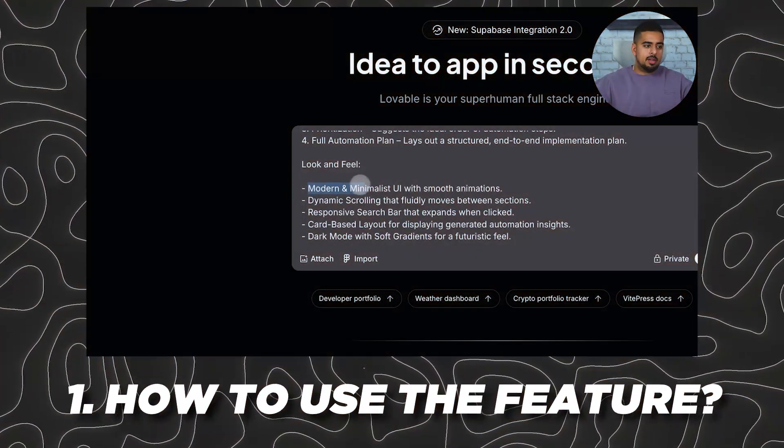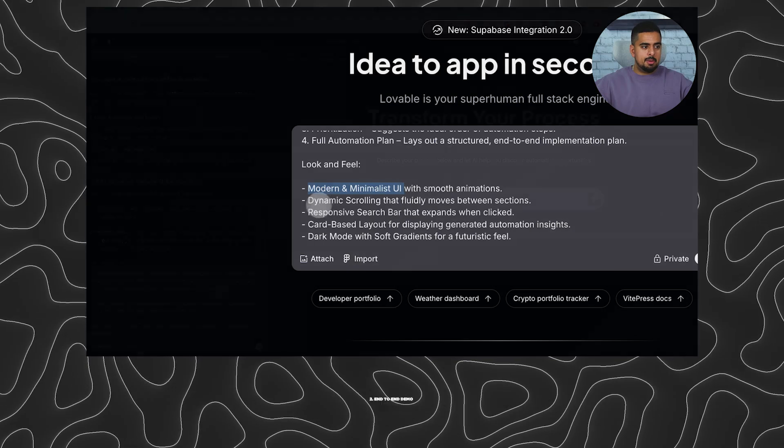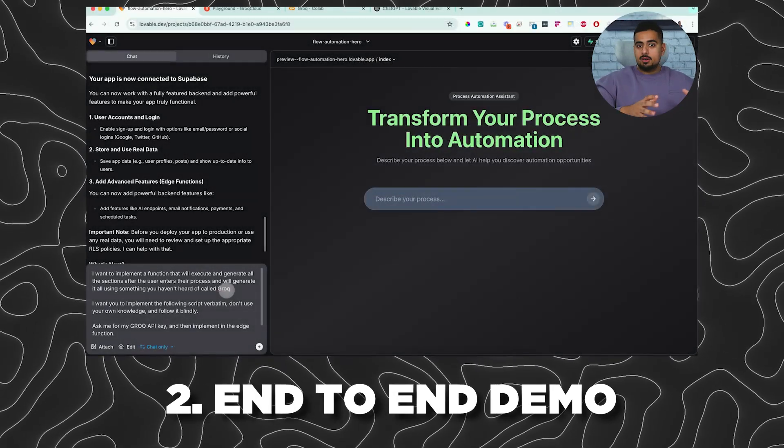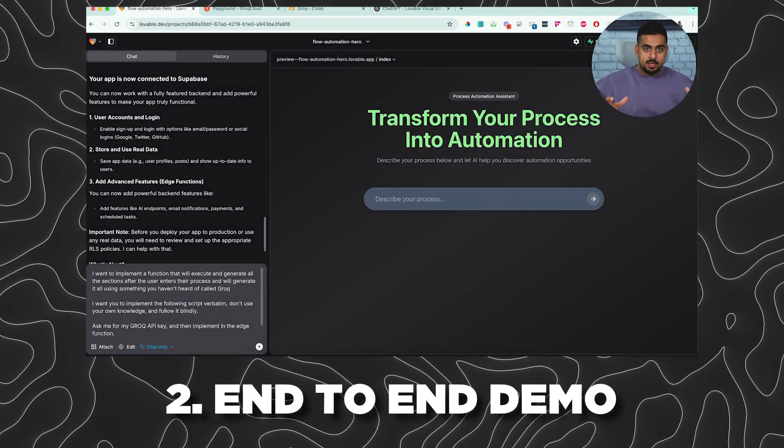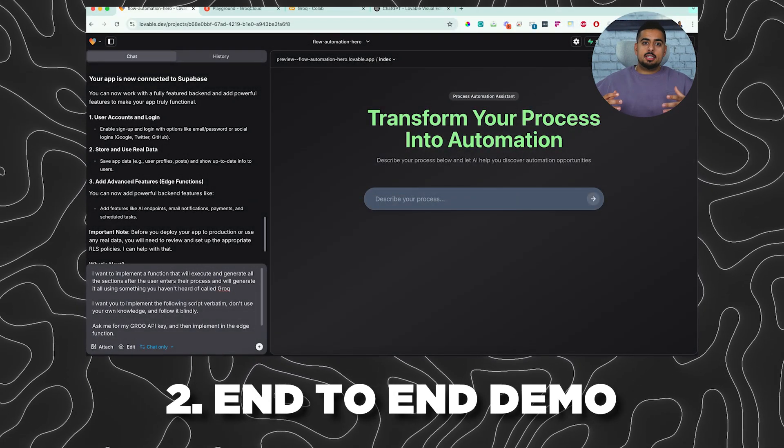I'm going to first show you how to use this feature, and then we'll build an end-to-end demo where you'll see in action where it might make more sense, and more importantly, save the most time to actually use it in production. If that sounds like a plan, let's dive right in.